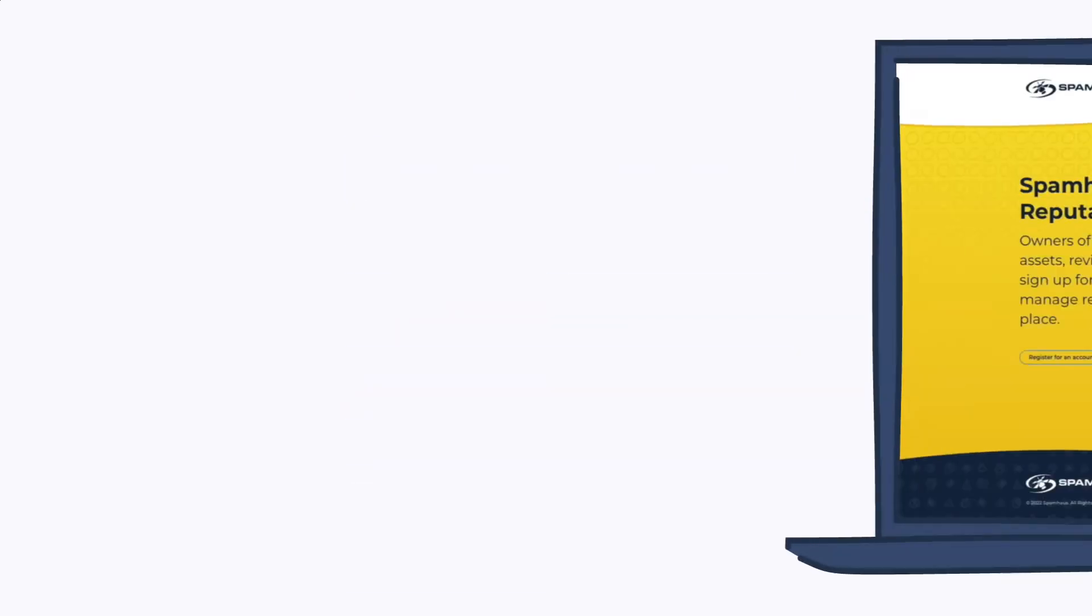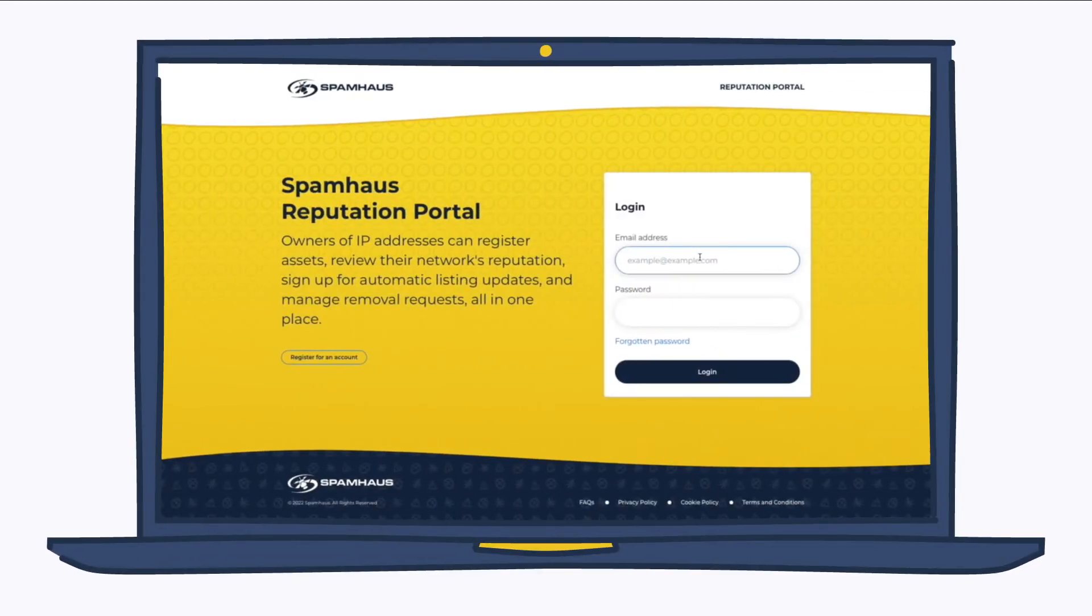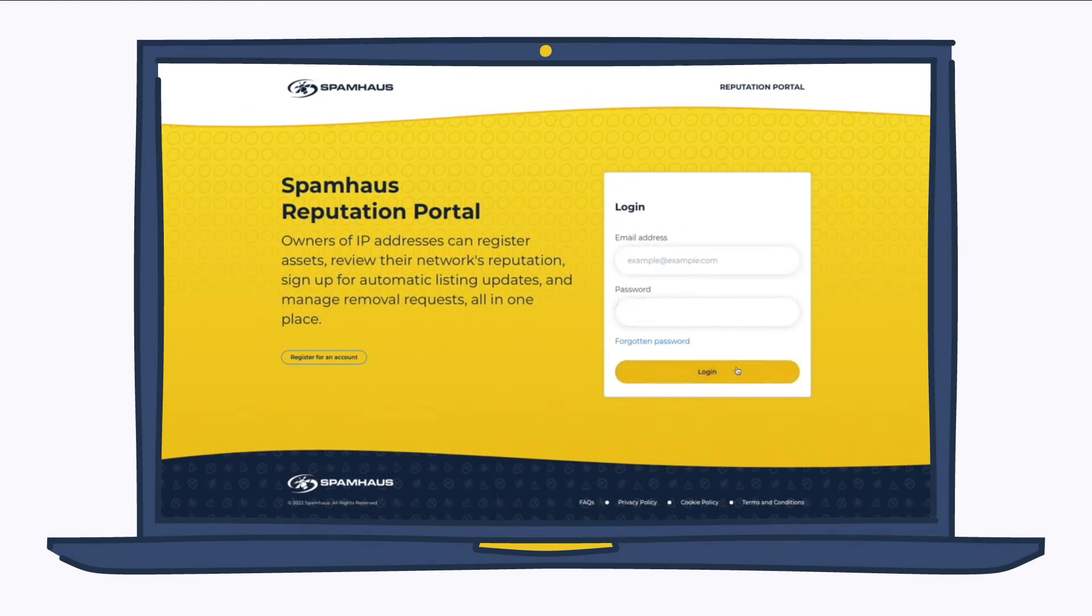Okay, so here's the login page, normal standard fields, email address, password, and in you go.